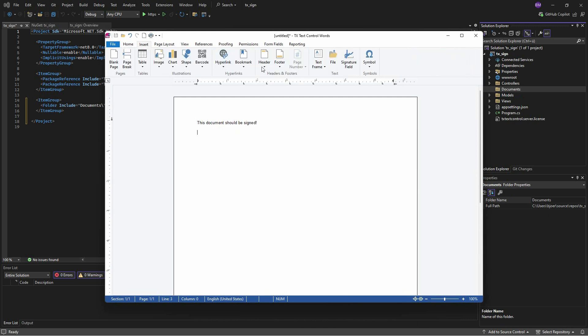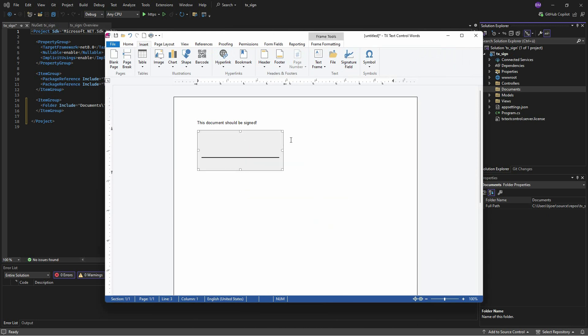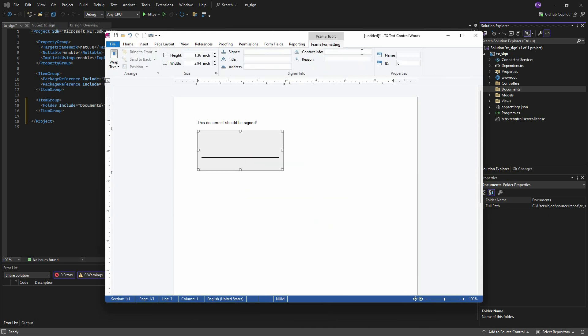A document to be used for signature collection should contain one or more signature fields with a specific name. The fields can be positioned anywhere in the document like images or text frames.